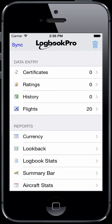Let's take a look at entering data in Logbook Pro Mobile. Here we are on the home screen. You can see we have four sections for data entry: your certificates, your ratings, your history — which is anything with an expiration date, whether it's a flight review, medical, et cetera — and then where you'll spend most of your time is in the flights area.